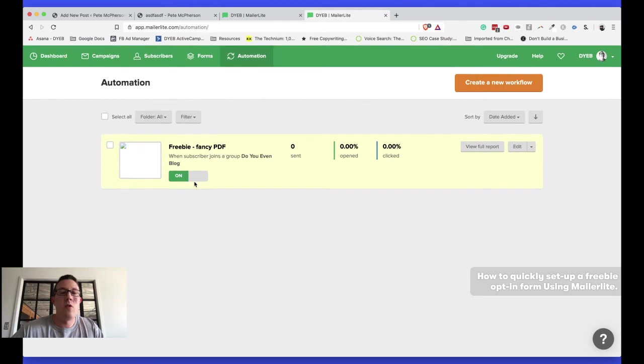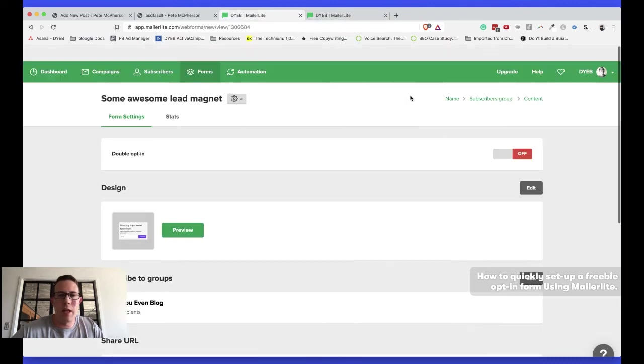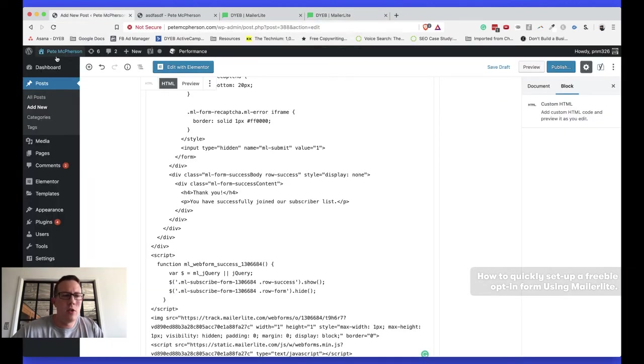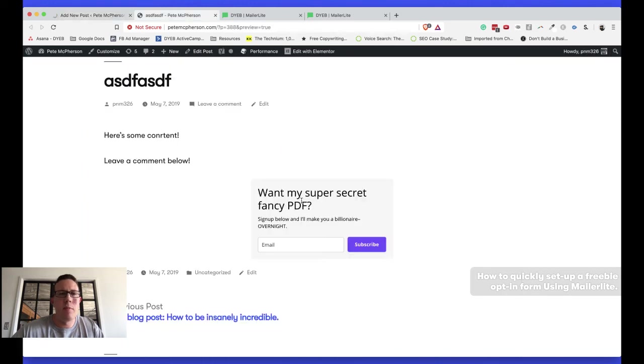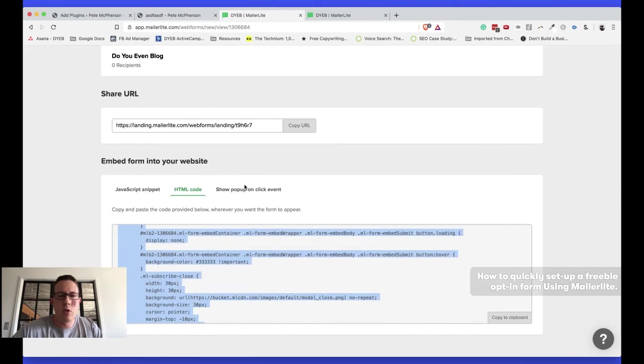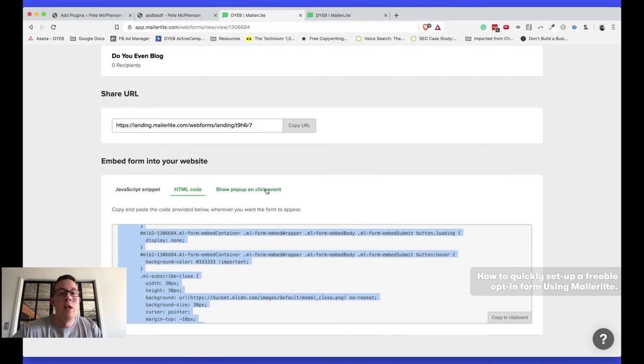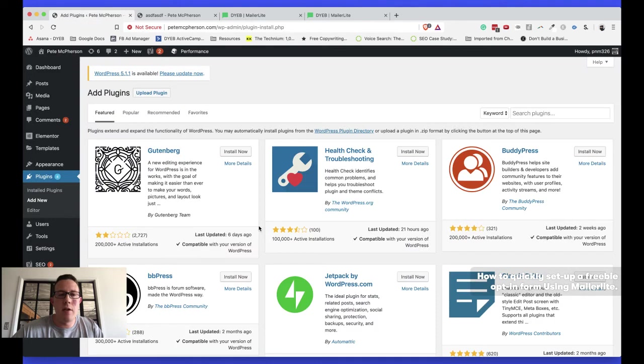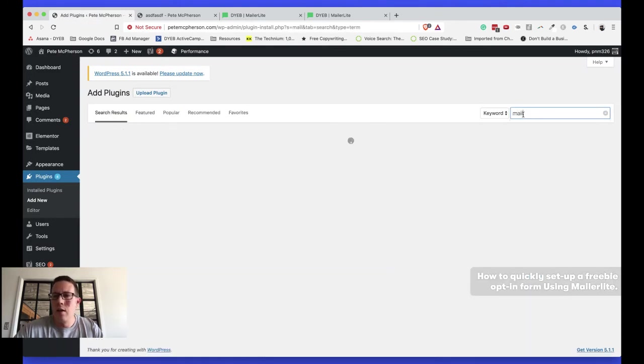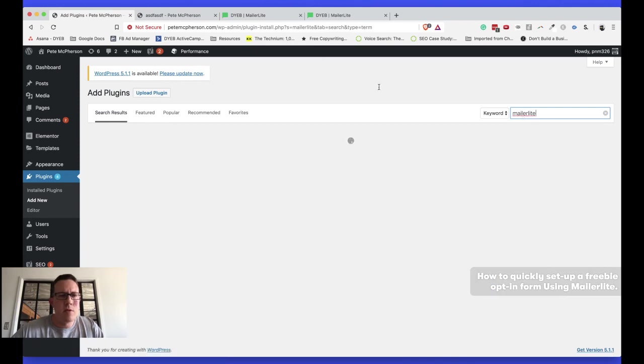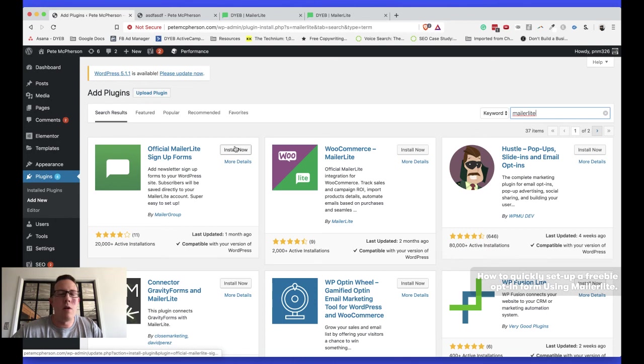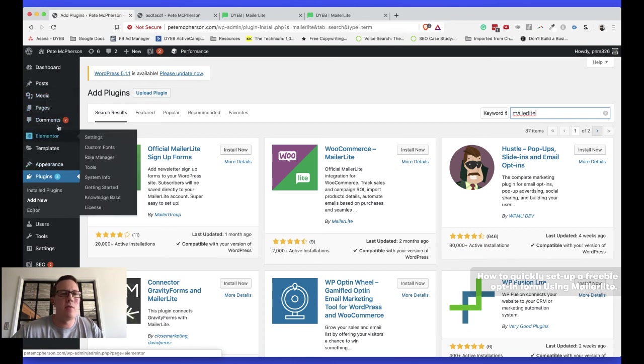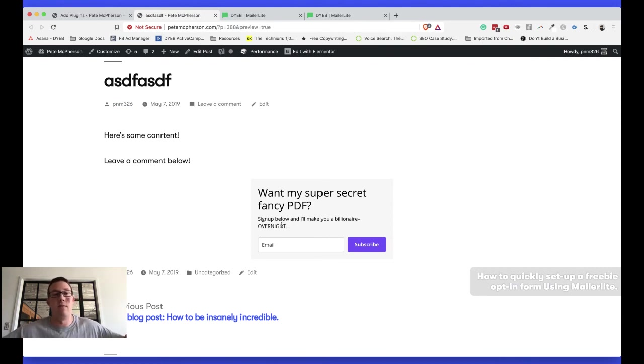You can also do a WordPress plugin. Right? So you could go to plugins, add new. I believe it's available from here. It might be available via download. Somewhere down here. Show pop-up on click event. That's also a really handy feature. You could just have a button on your site that makes it pop up with the opt-in form. Super fancy, right? MailerLite. I'd probably do this. And official MailerLite sign-up forms. I'd probably just do that. I would install right there. And then you can use shortcodes and stuff like that to install on pages. But I like the embed. So that's it.